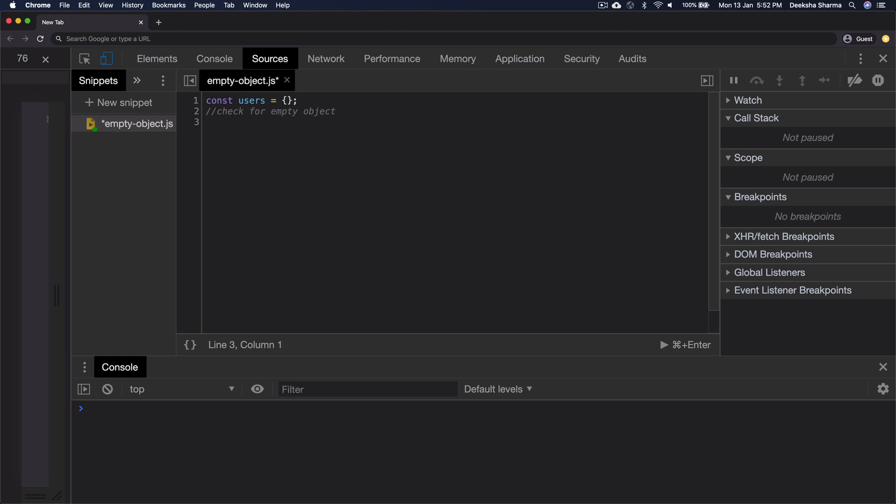To check for empty objects, JavaScript provides a method on objects called entries. It returns an array of entries an object contains.